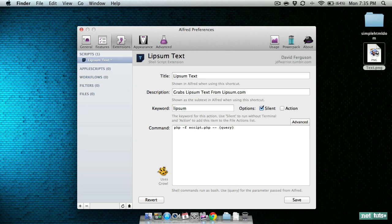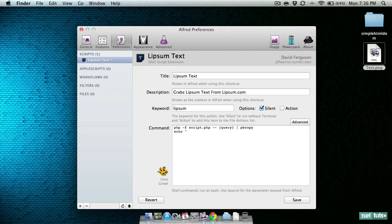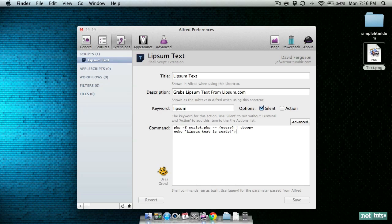As I mentioned a moment ago, anything that is echoed back from the PHP script is available on the command line and can be piped into the next command. So here we'll just pass the output from our PHP script directly into pbcopy which makes it available on the clipboard. The only other thing we're going to do inside of Alfred is let it know that the Lipsum text is ready when the script is done.